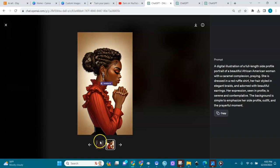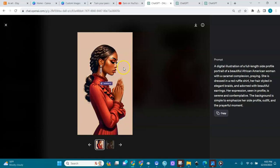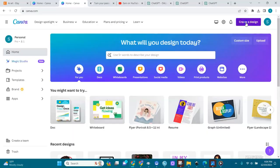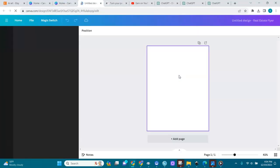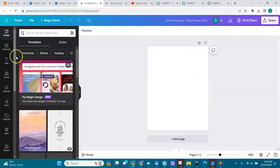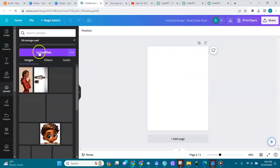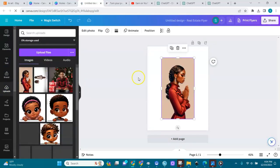This is one of my images — I have more of them. I created them in ChatGPT and I'll show you how I'm going to edit them in Canva. I go to Canva, create a design, and I'll go with the 8.5 by 11 inch size. Then I go to uploads and upload all my images.